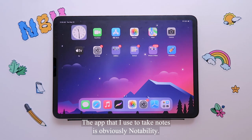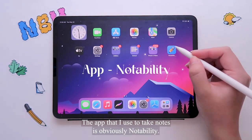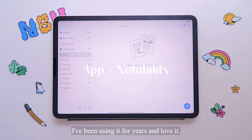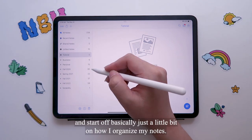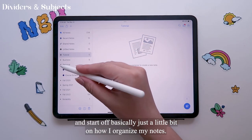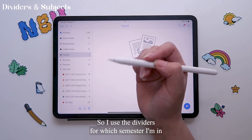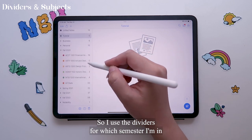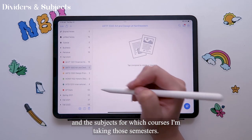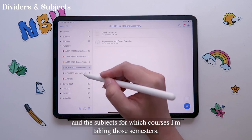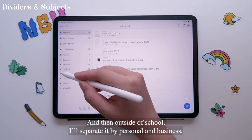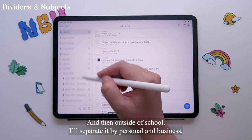The app that I use to take notes is obviously Notability. I've been using it for years and love it. To start off, a little bit on how I organize my notes. I use the dividers for which semester I'm in, and then the subjects for which courses I'm taking those semesters, and then outside of school, all separated by personal and business.